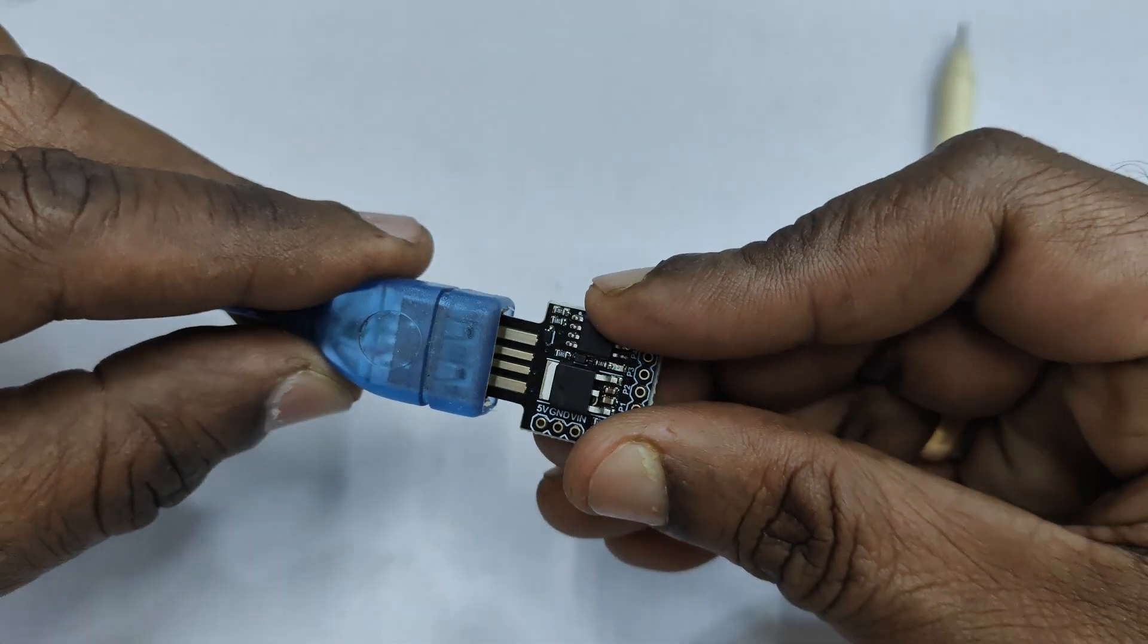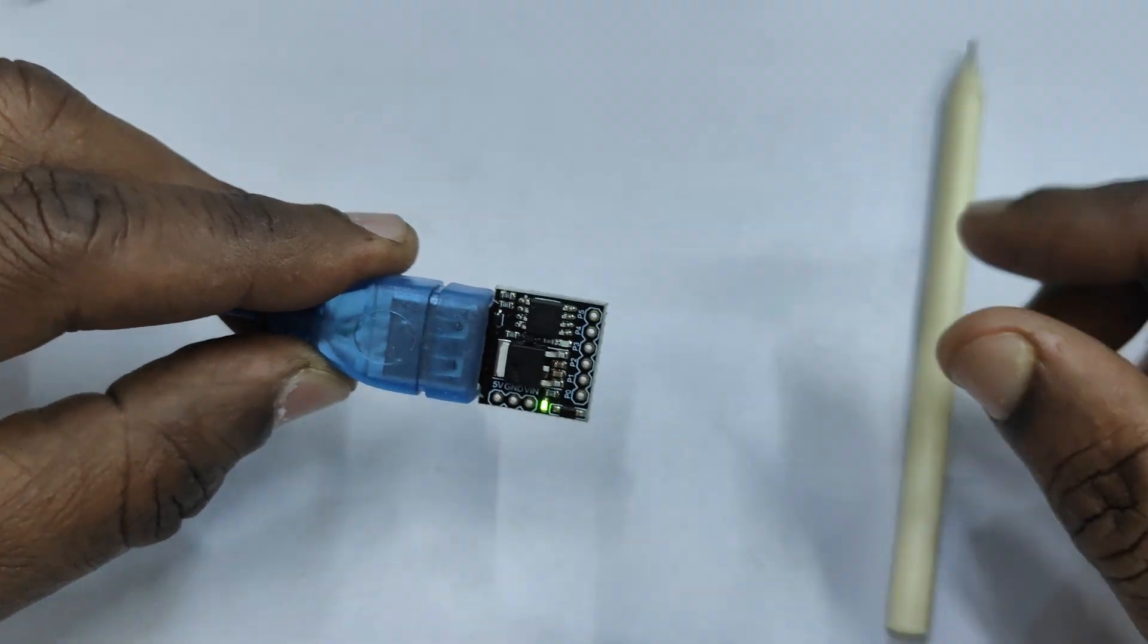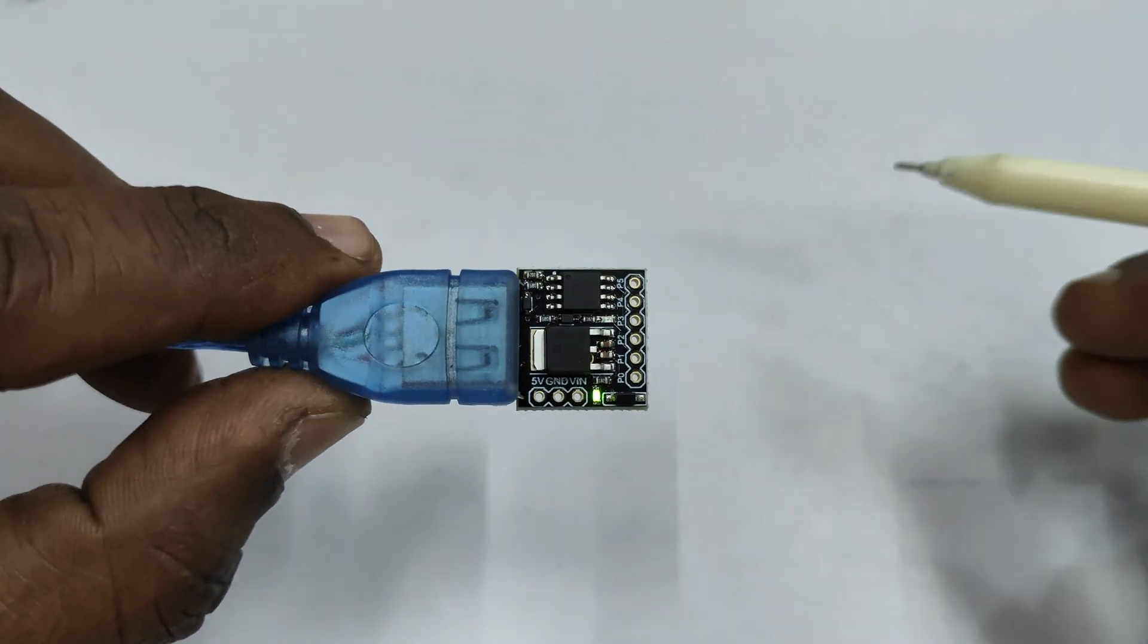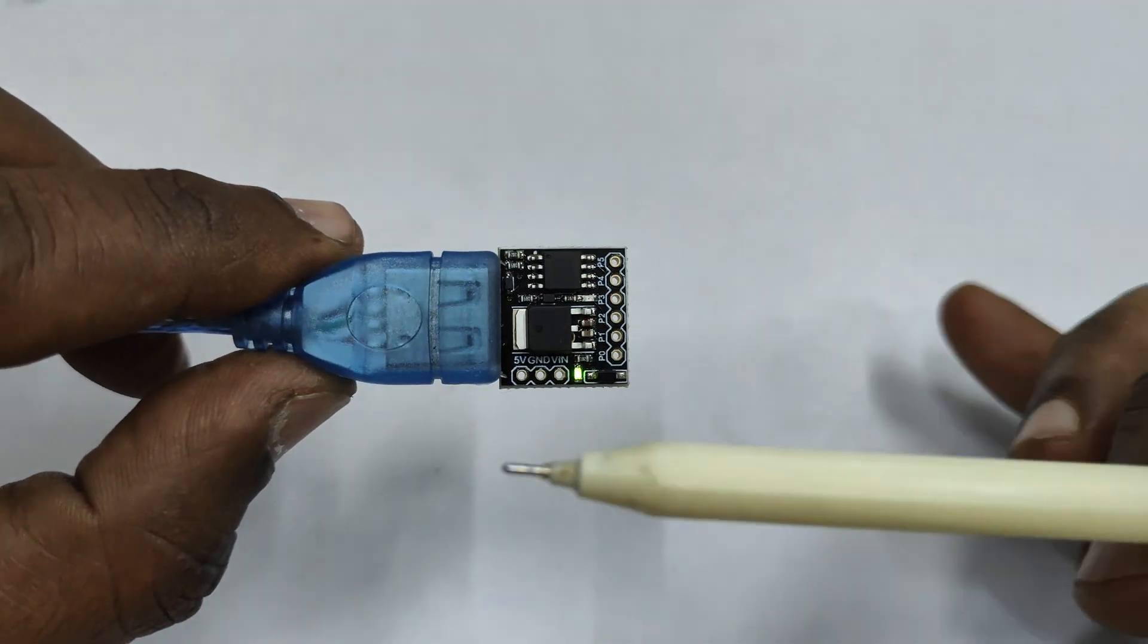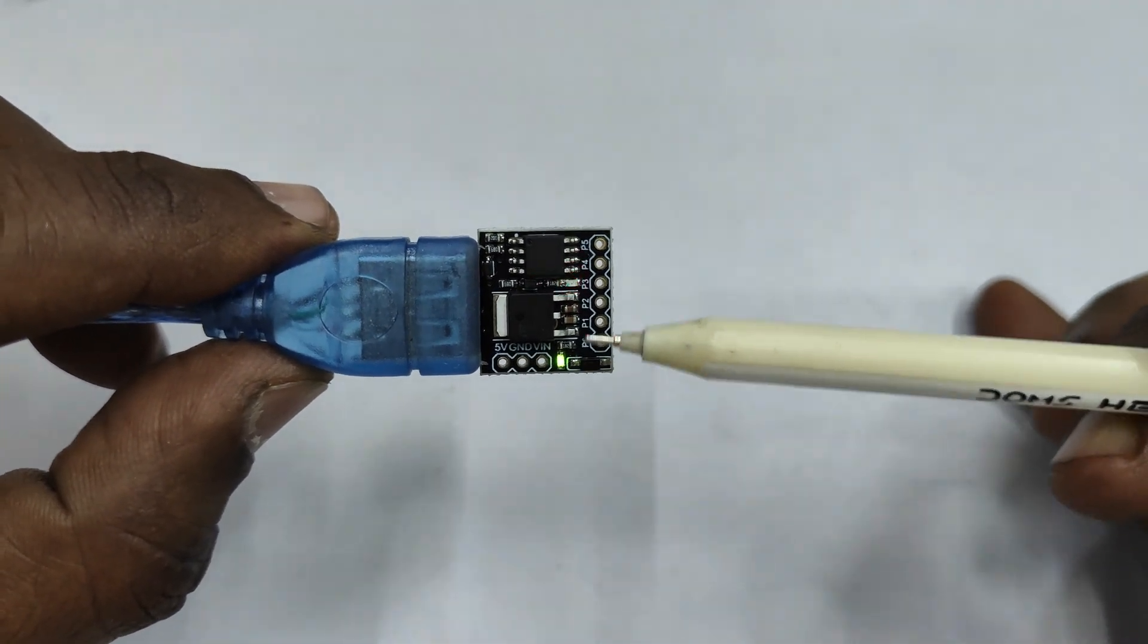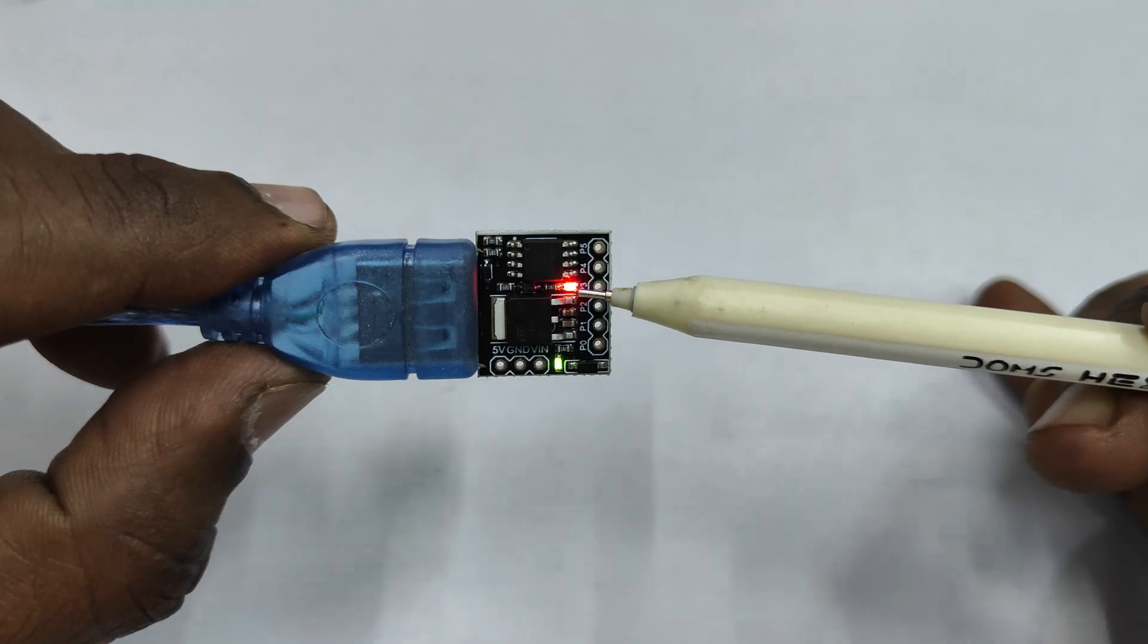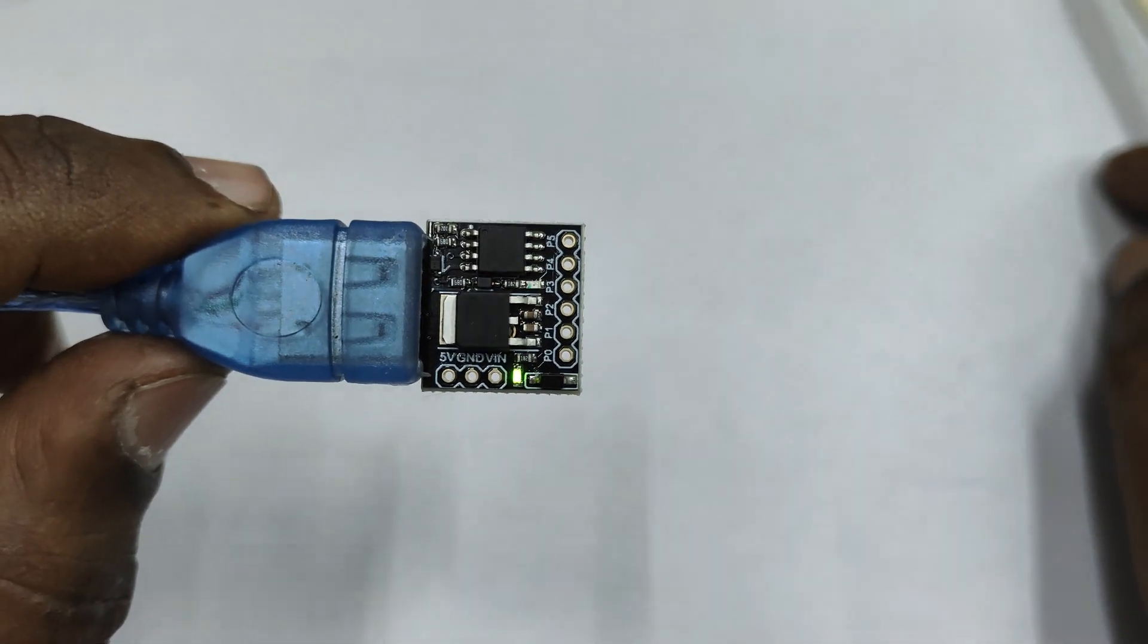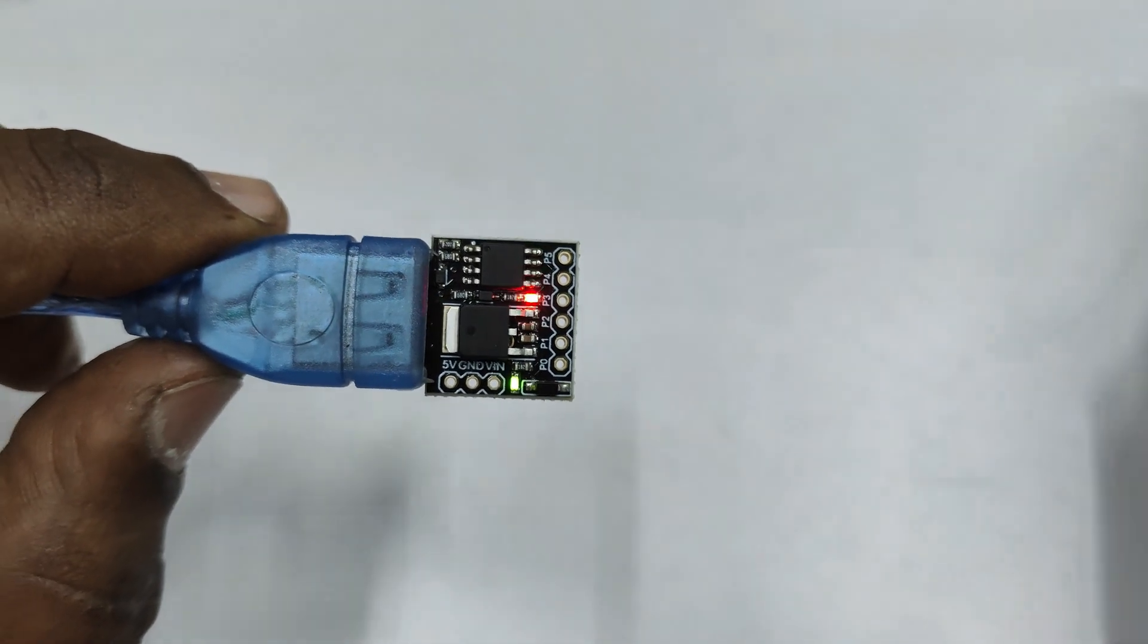You can plug in this board directly to the USB port of your PC, open the device manager. Now it says the device is not recognized so you have to install a driver.